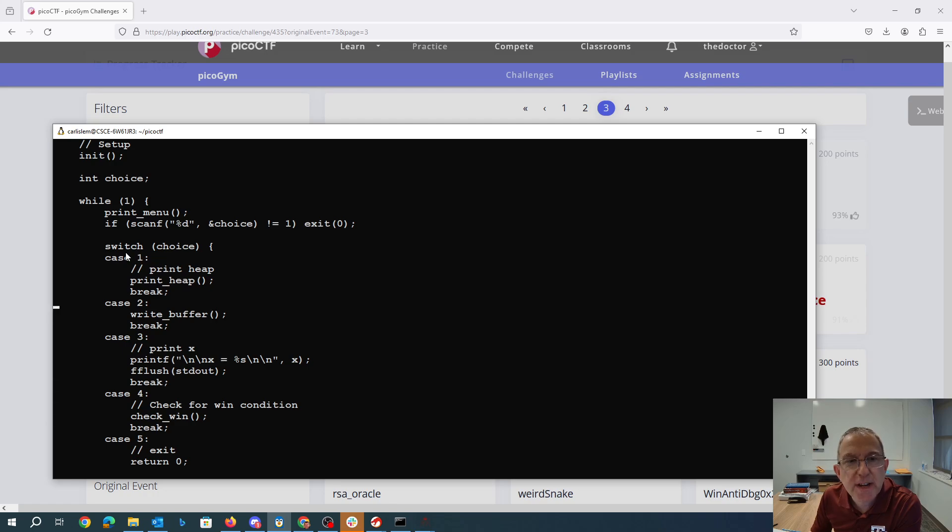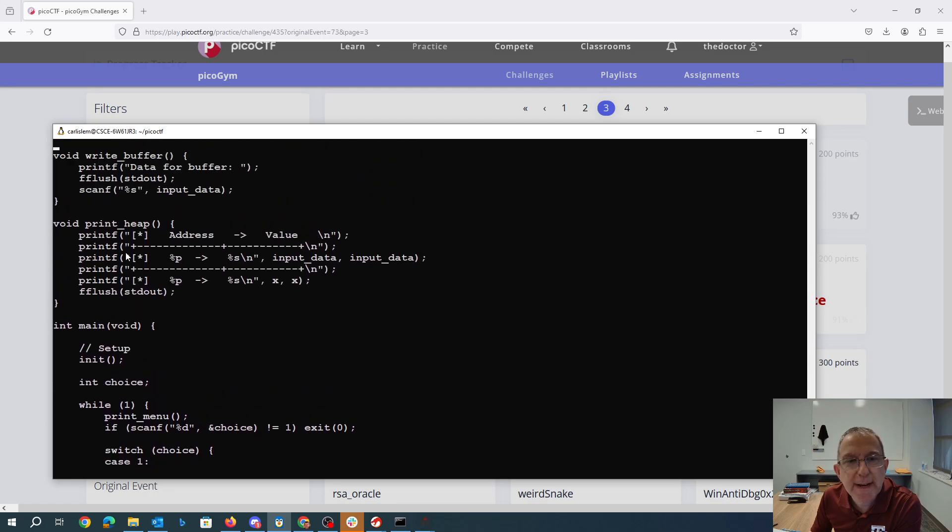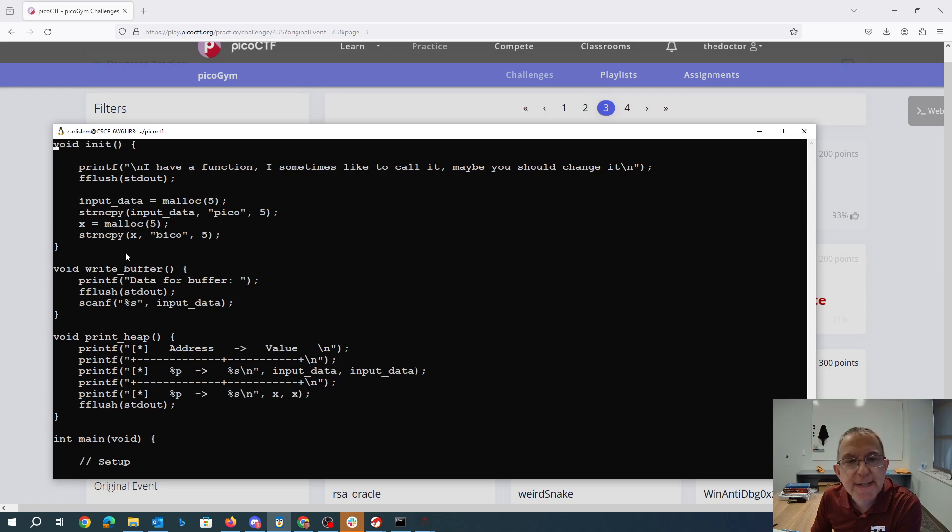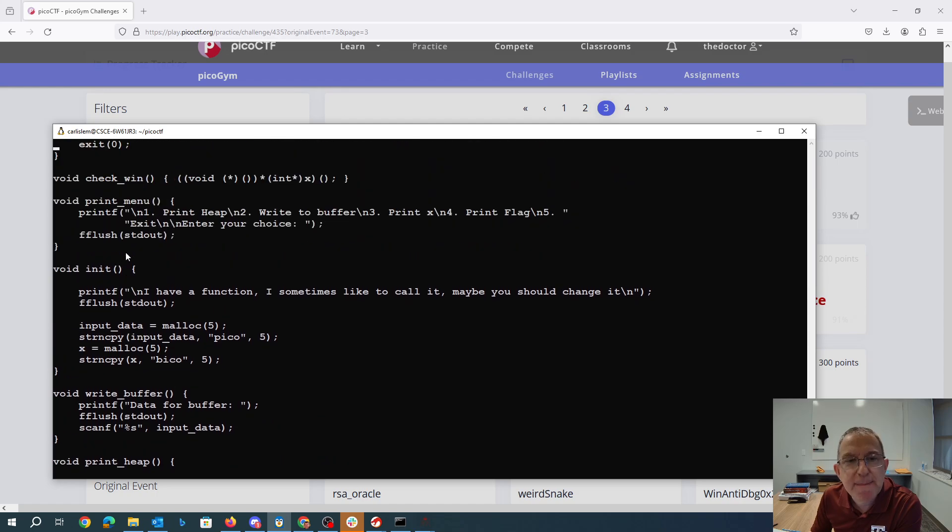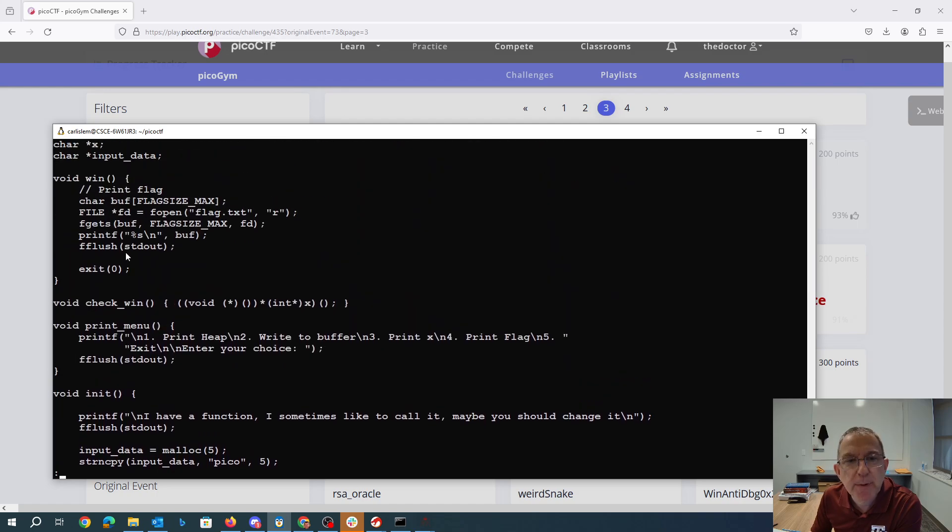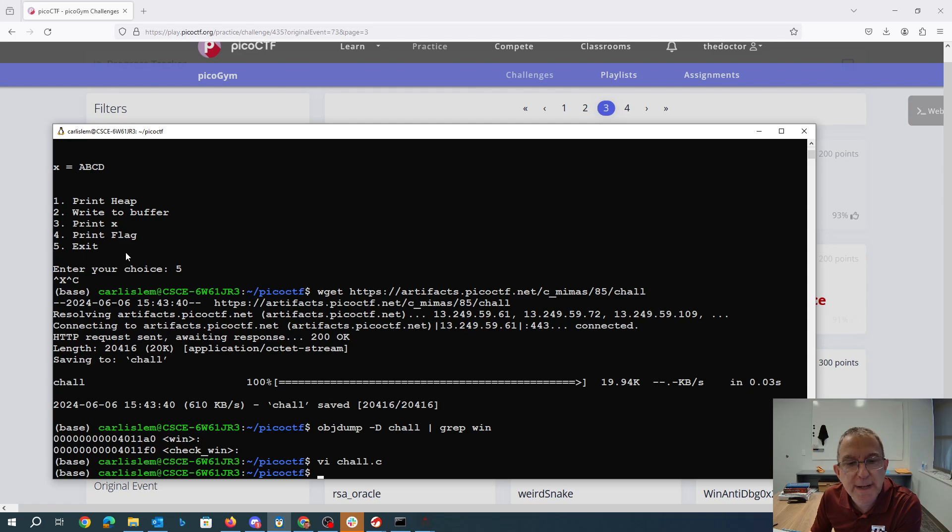Check_win has that pointer x, which is that same thing. So I need to make that pointer be a pointer to the function win. So I need it to be 4011A0.